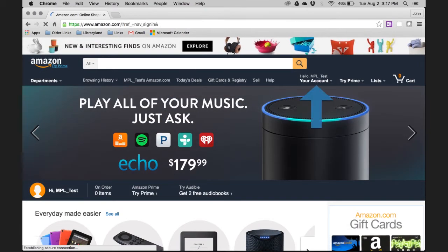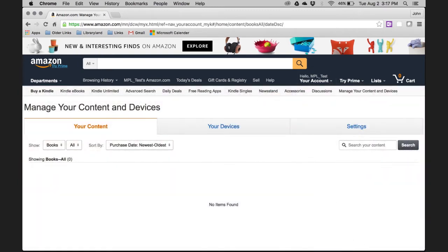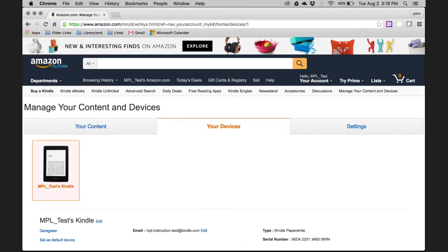Click on the Your Account menu. From the drop-down list, select Manage Your Content and Devices. Next, click on the Your Devices tab. If you are signed into the account that is connected to your Kindle, you will see your Kindle listed under the Your Devices tab.